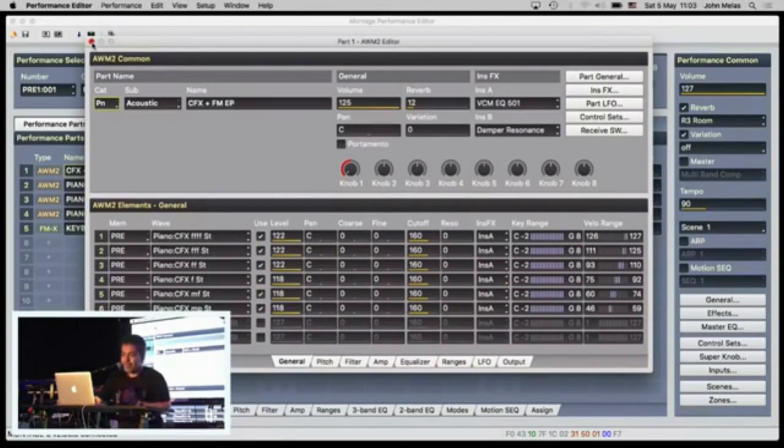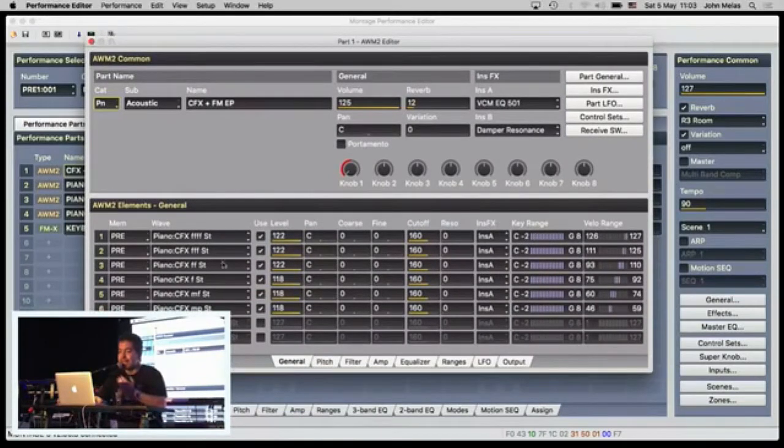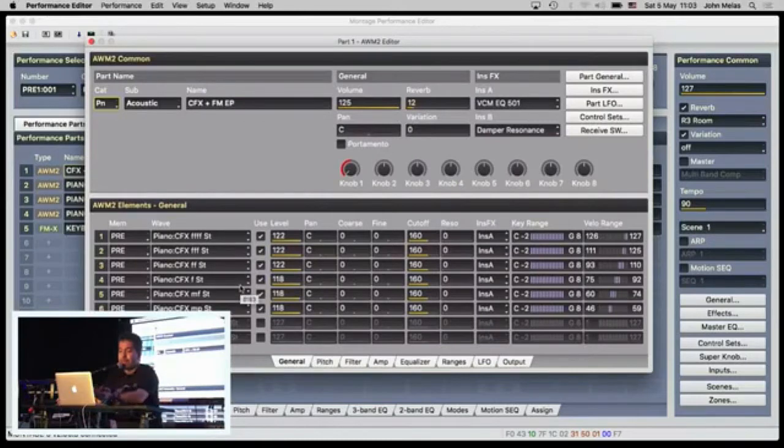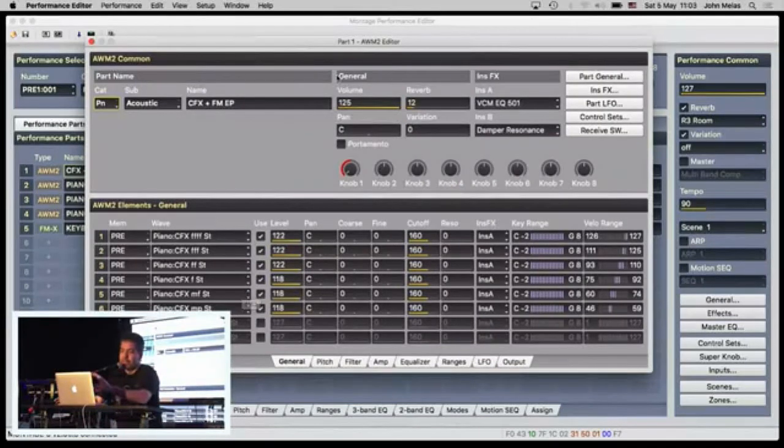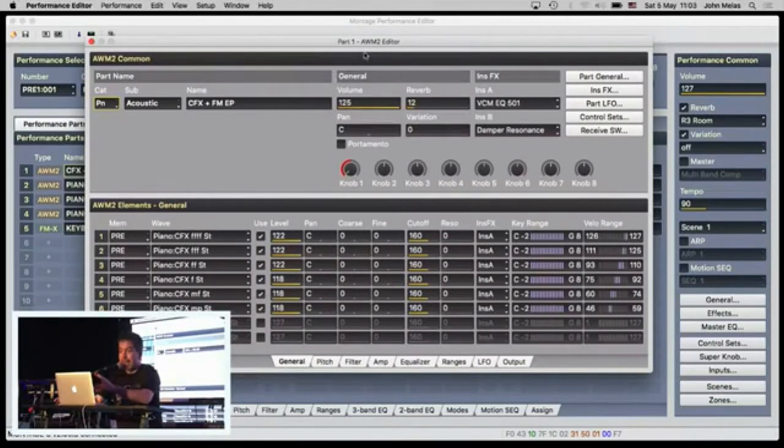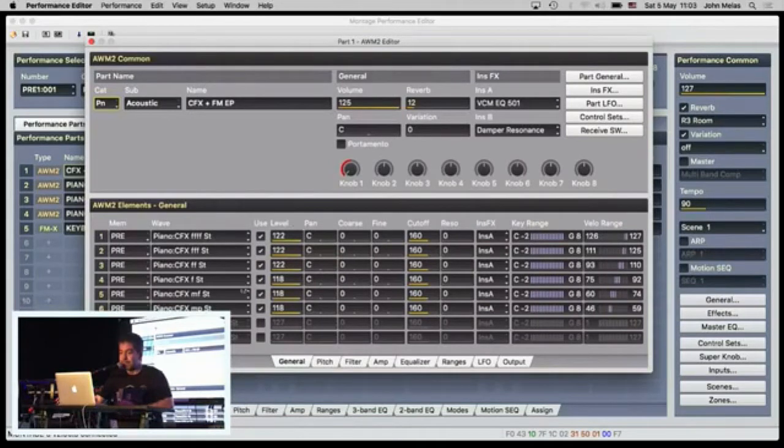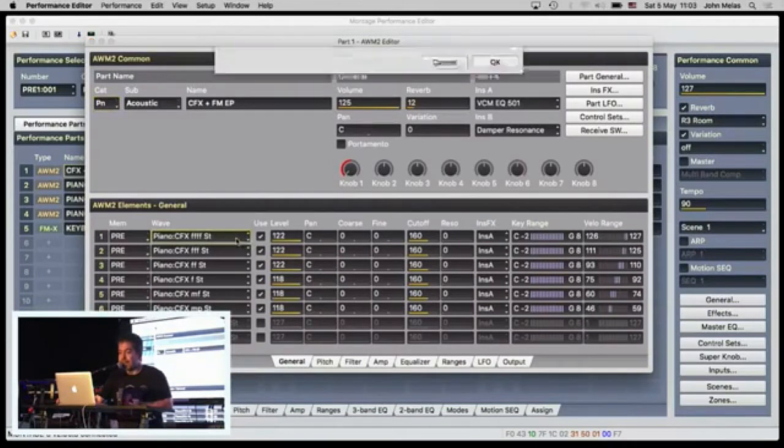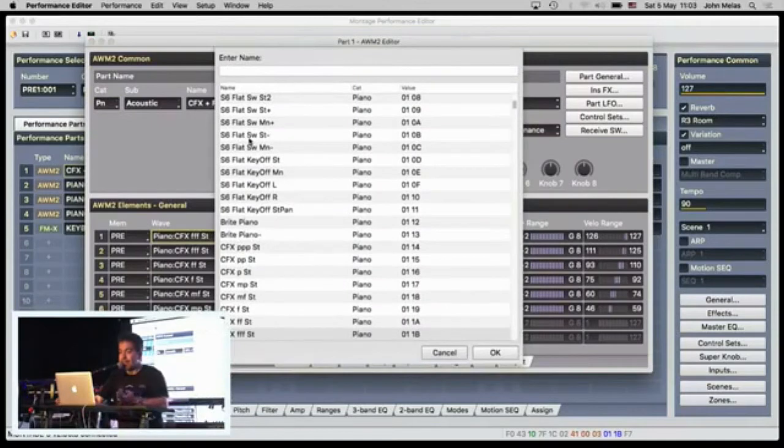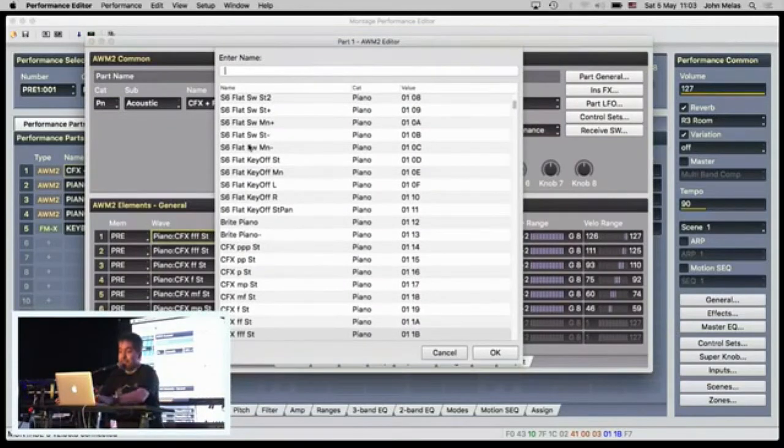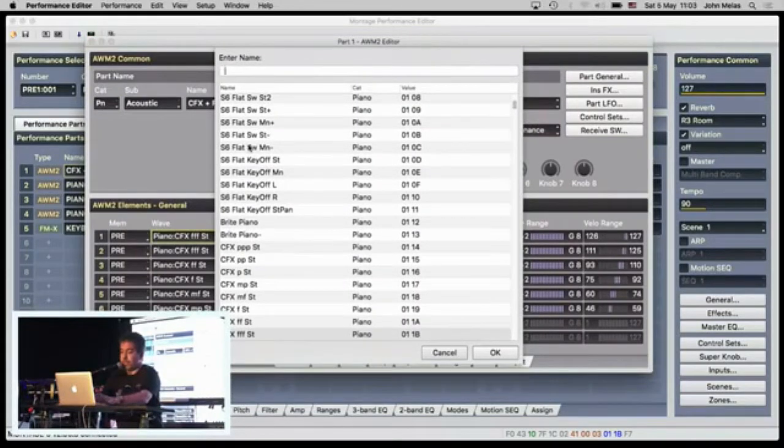From the Performance Mode, I can change the elements of the voices. Okay, now they're not called voices, they are called AWM parts. So here, with my voice editor, I can change the elements again by searching by name. For example, if I want.